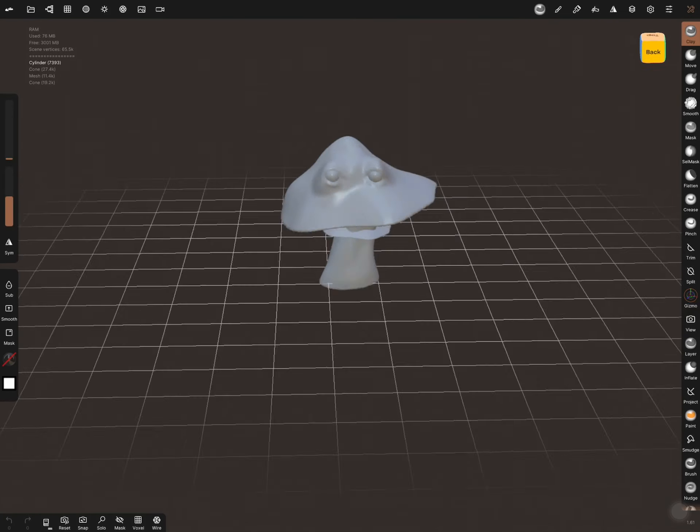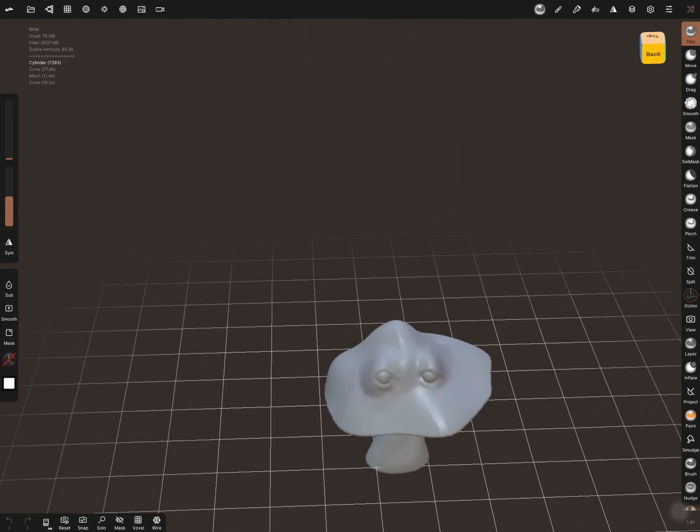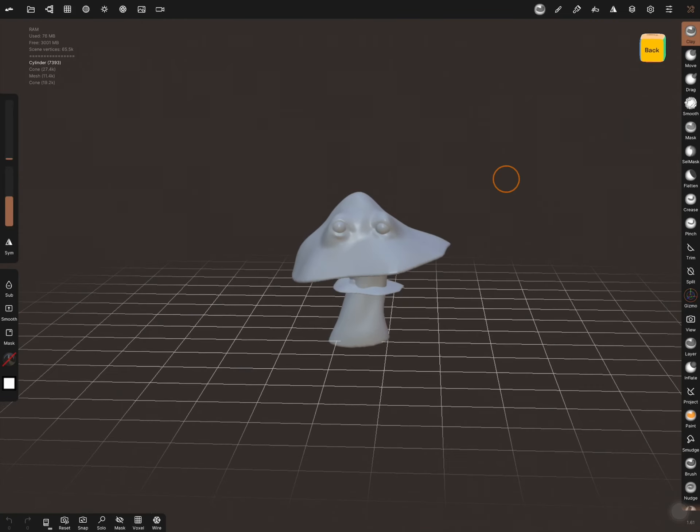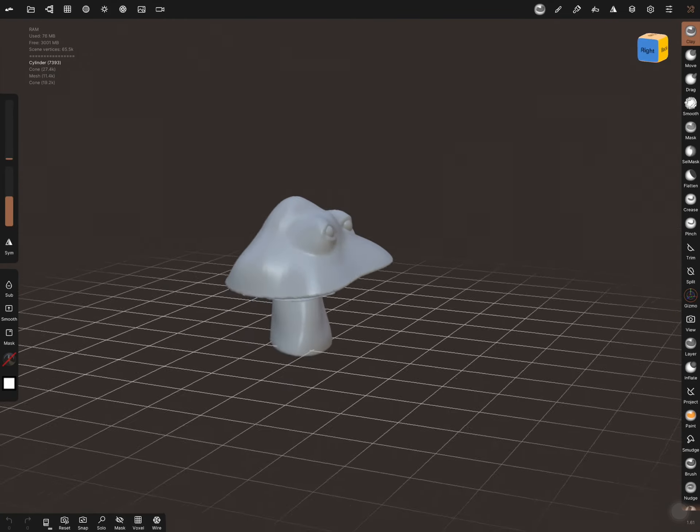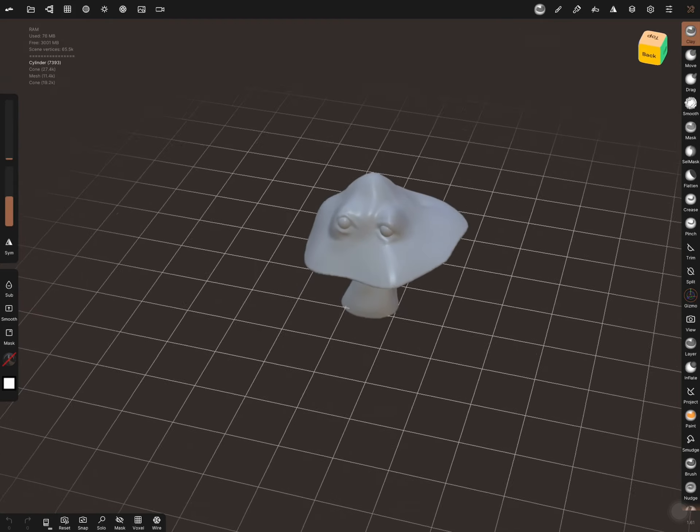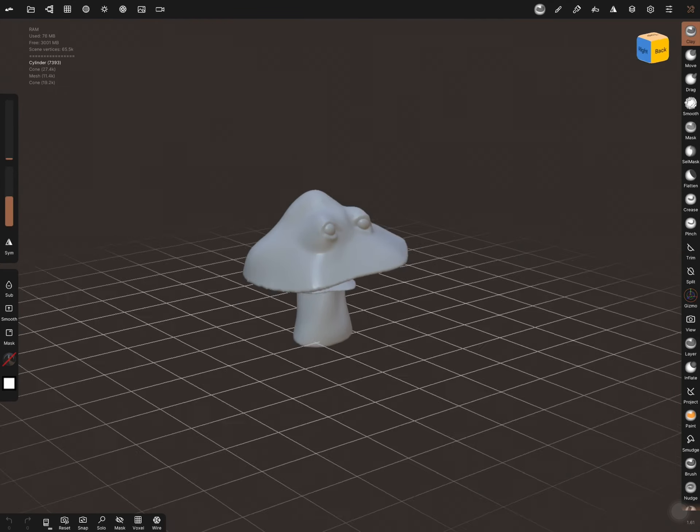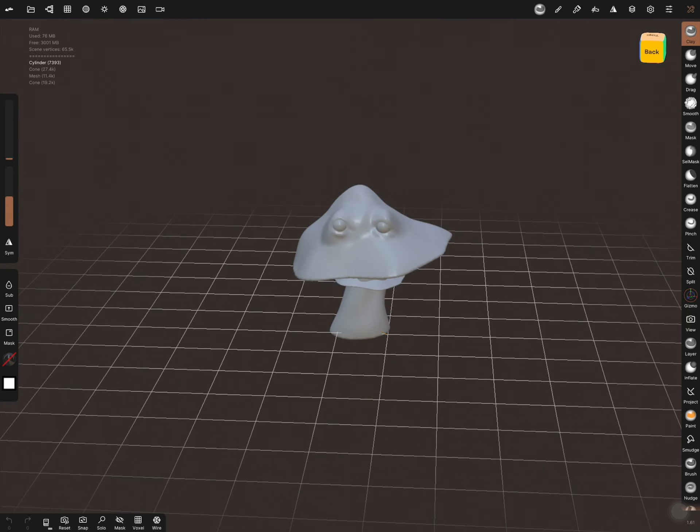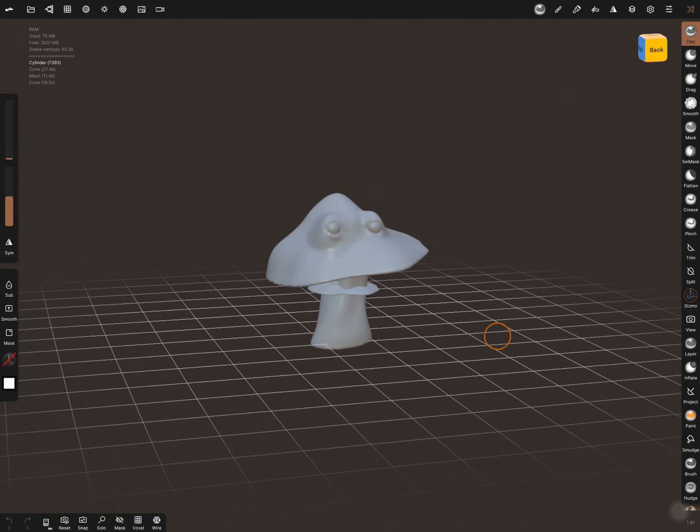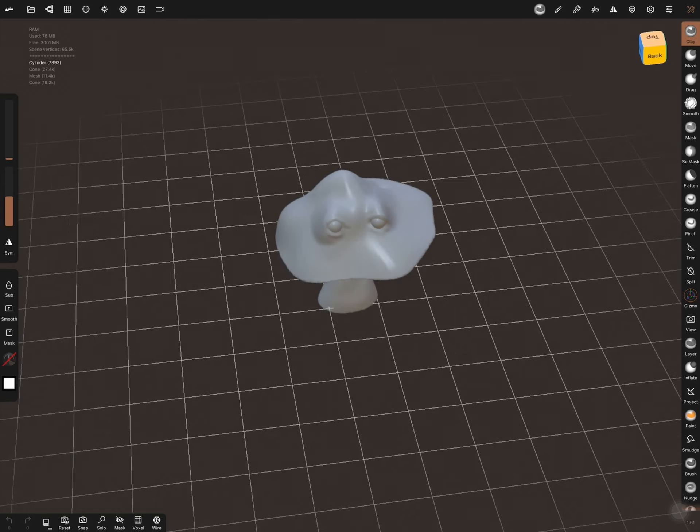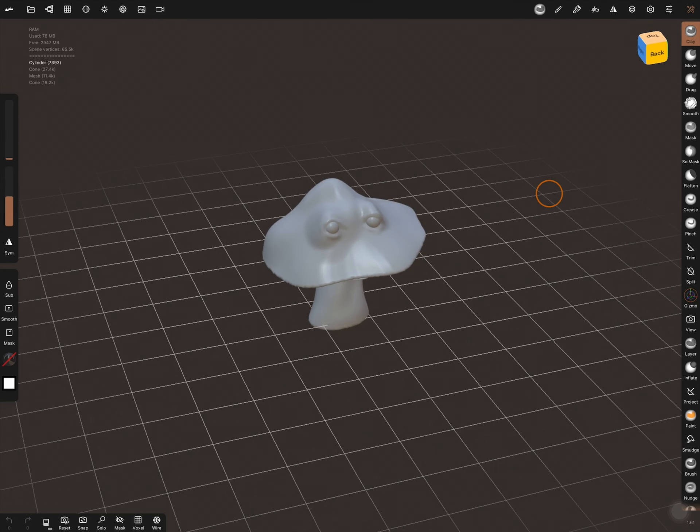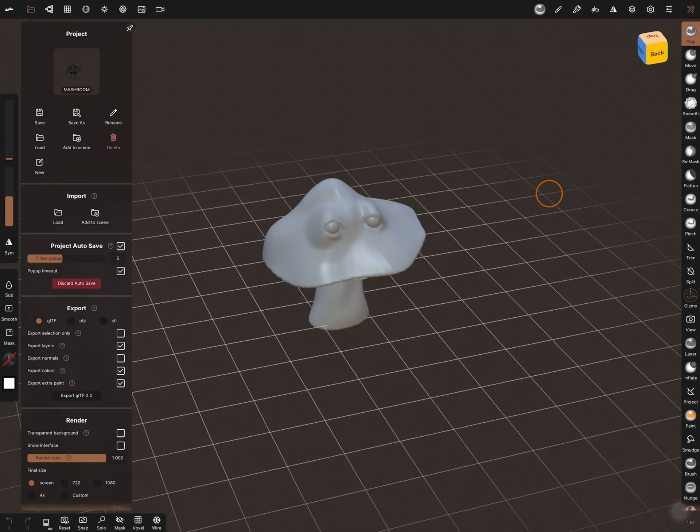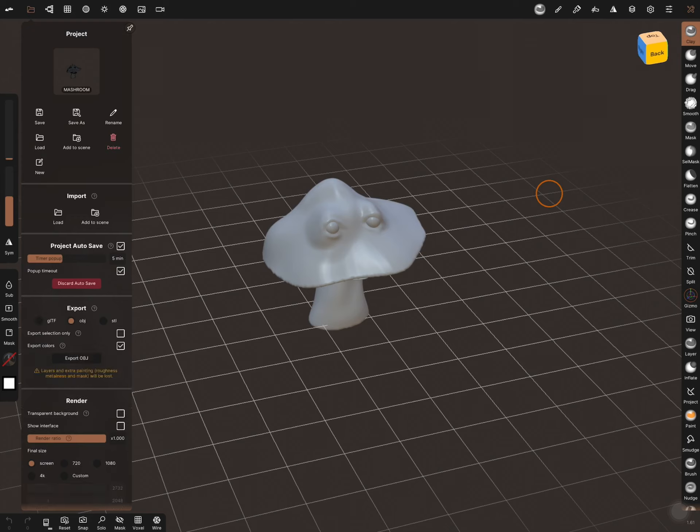Hey everyone, so let's try to export your sculpt from Nomad Sculpt to Procreate 5.2. Let's export it as an OBJ.